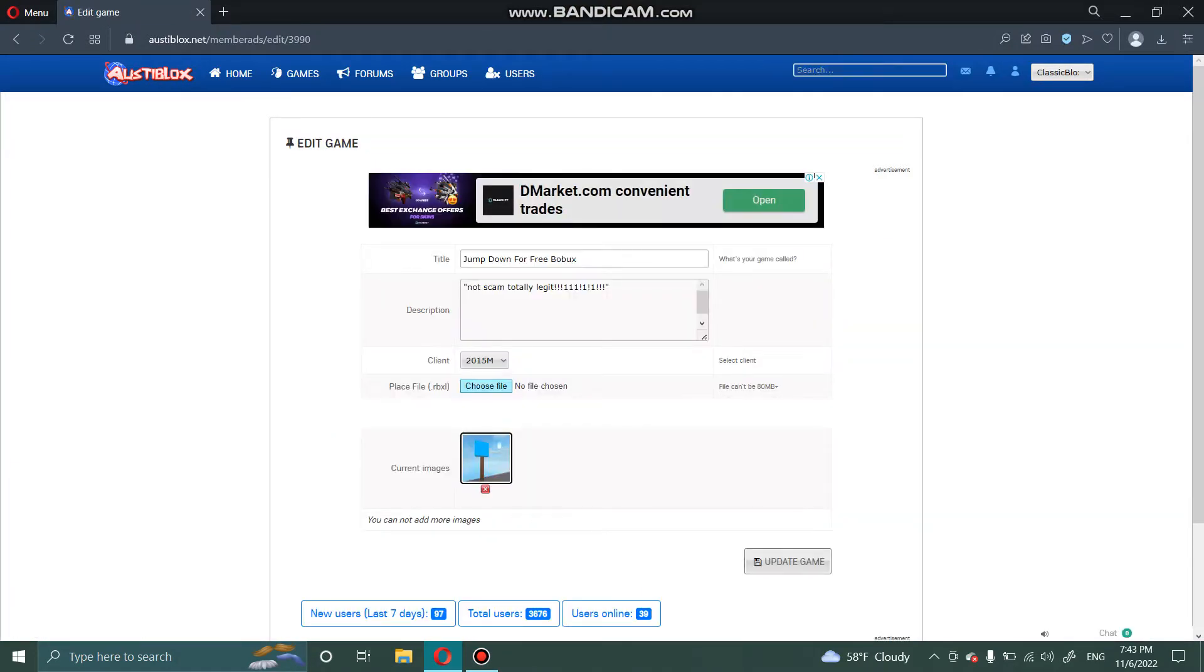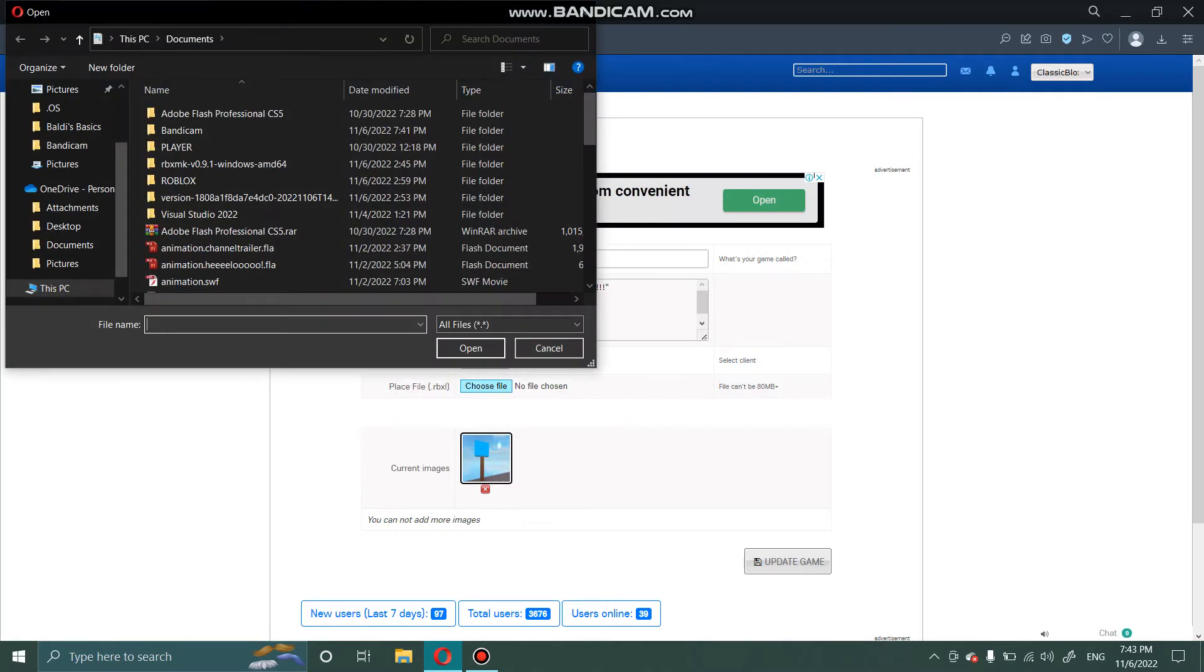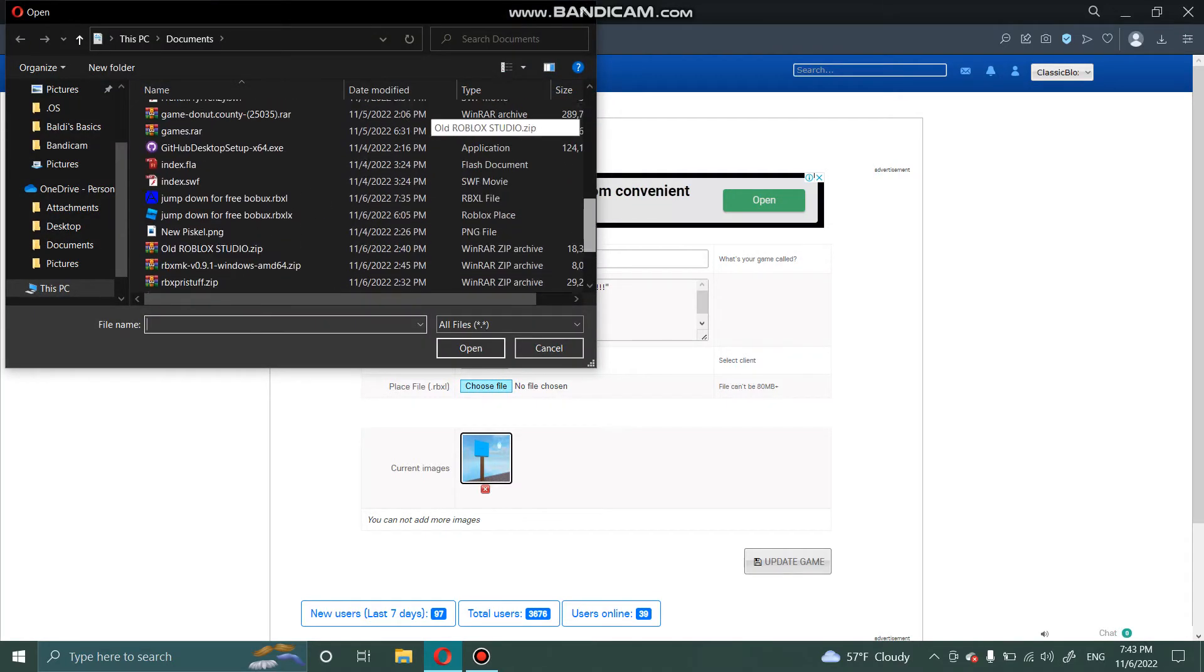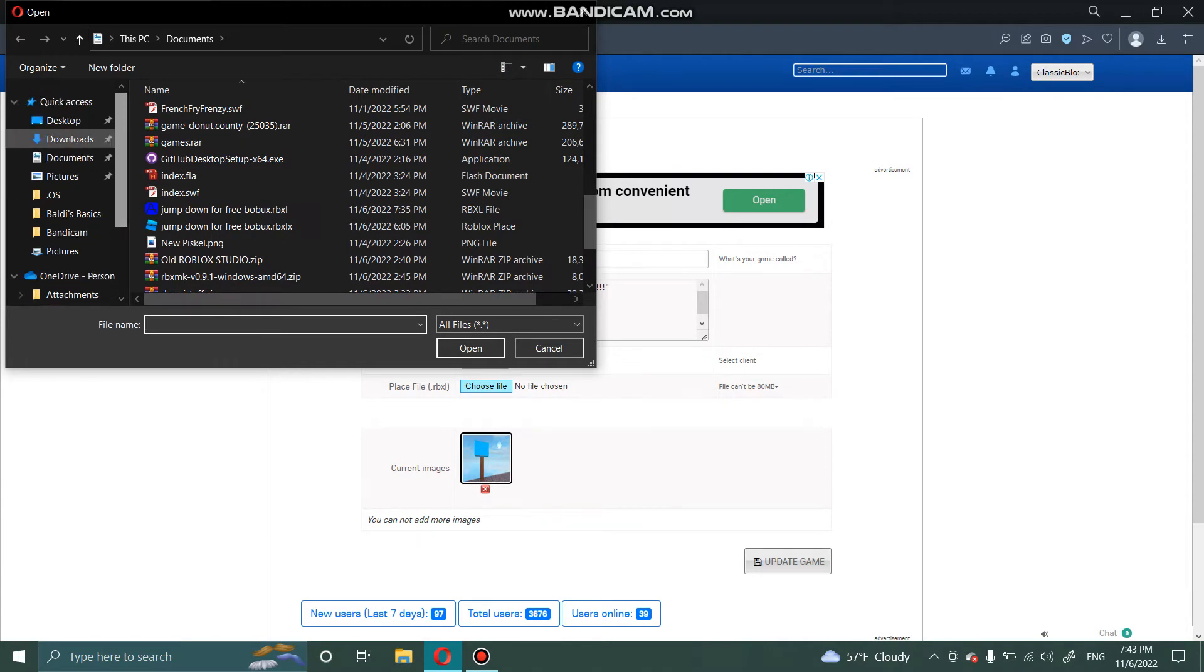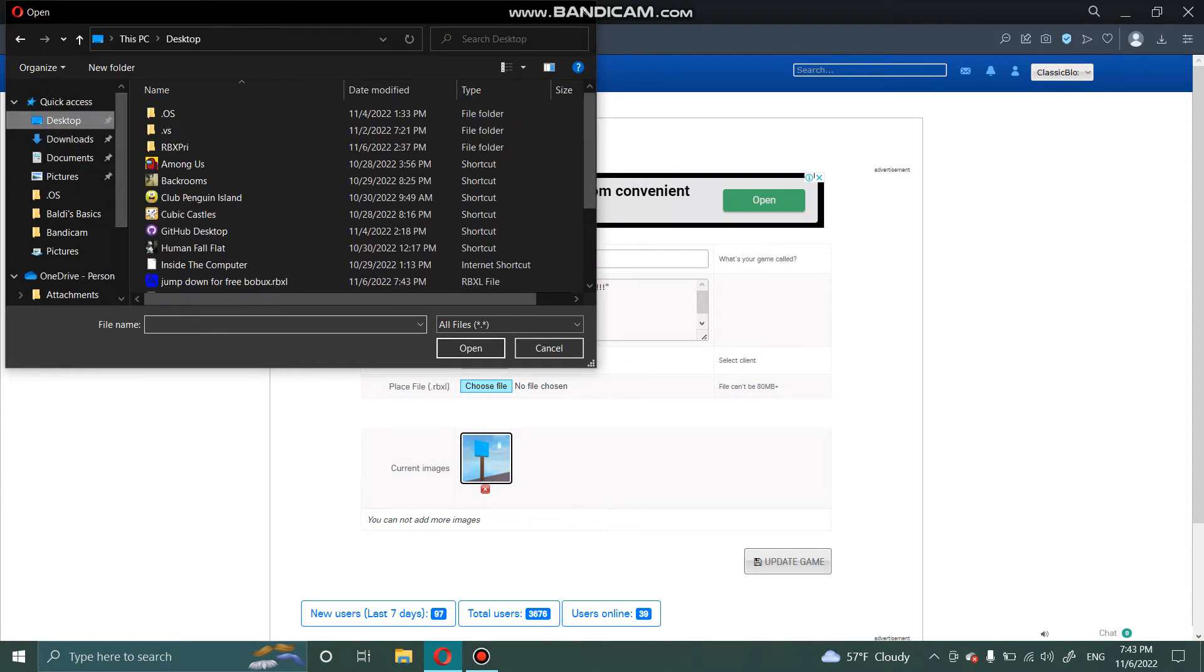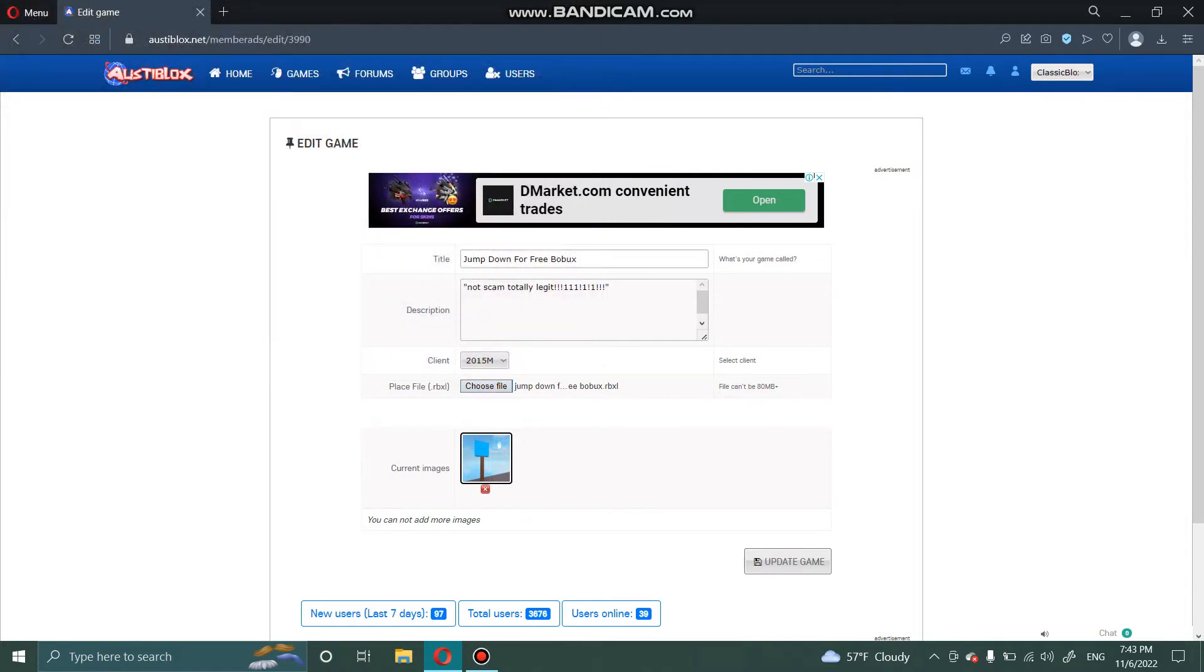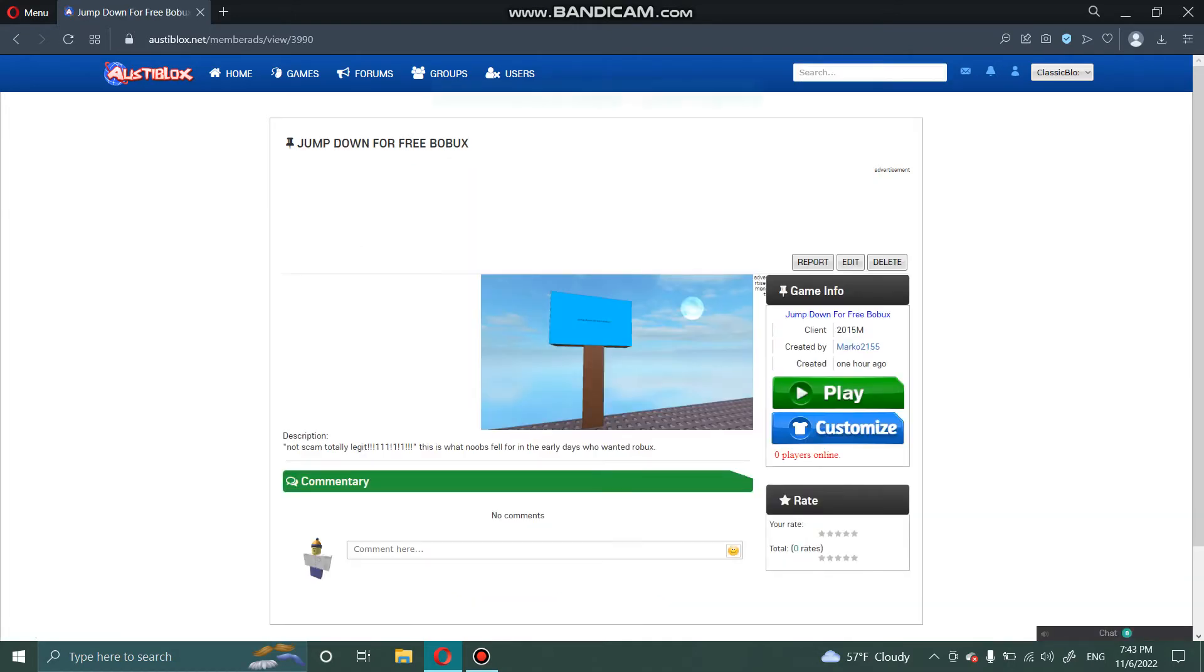So now you're going to want to click choose file on saving and stuff. Go to your desktop and go to your RBXL file. Click on add game or update game, in my case.